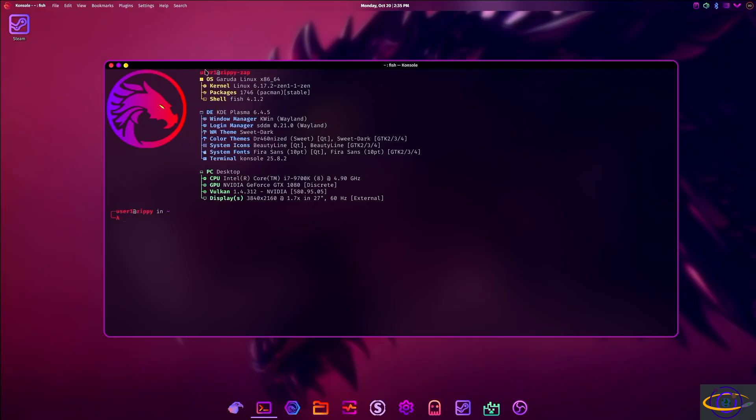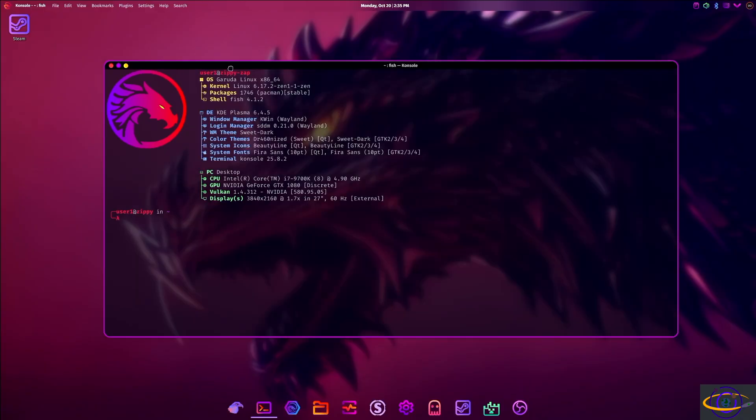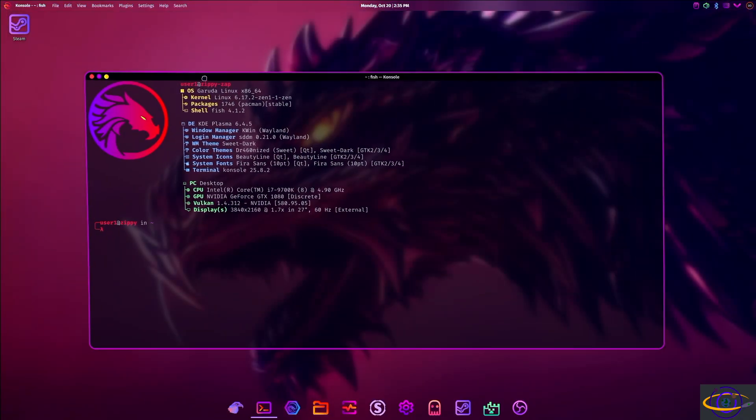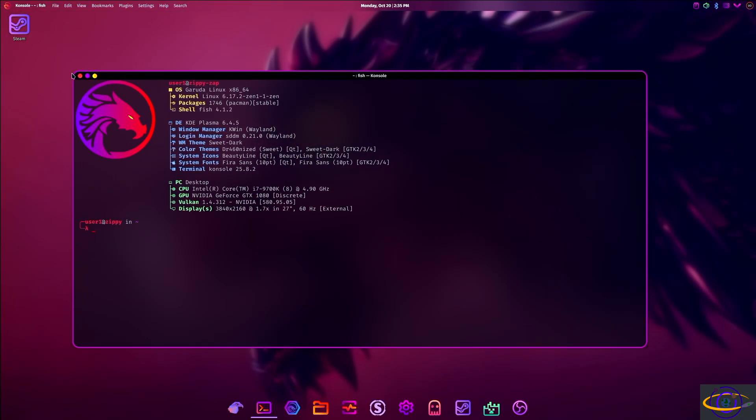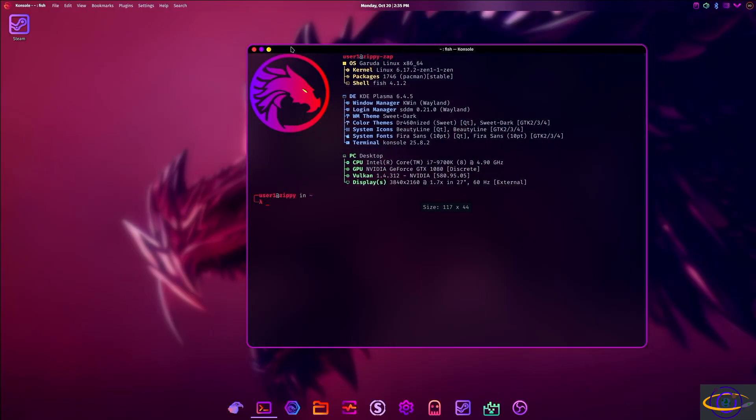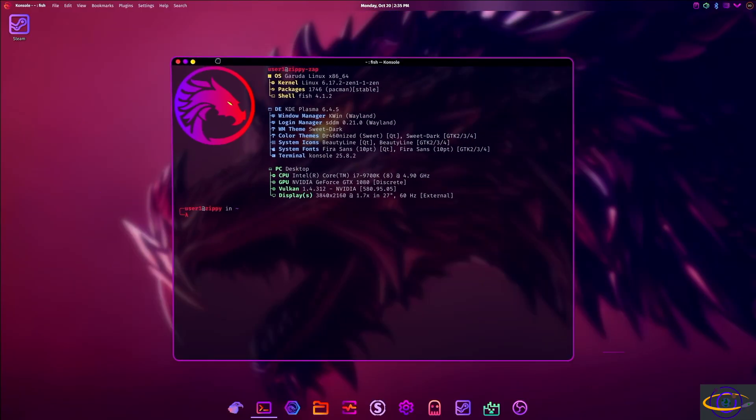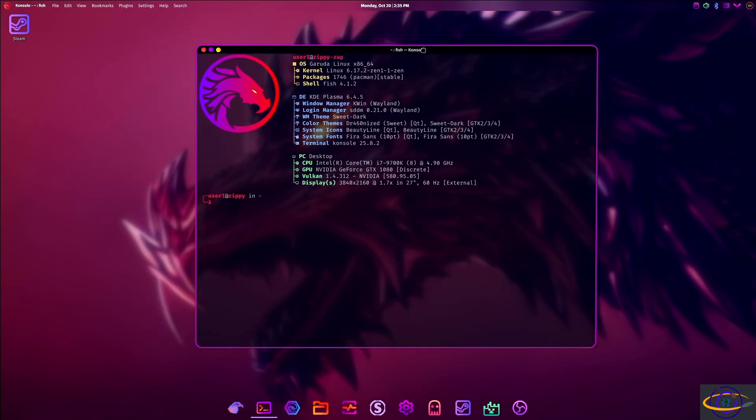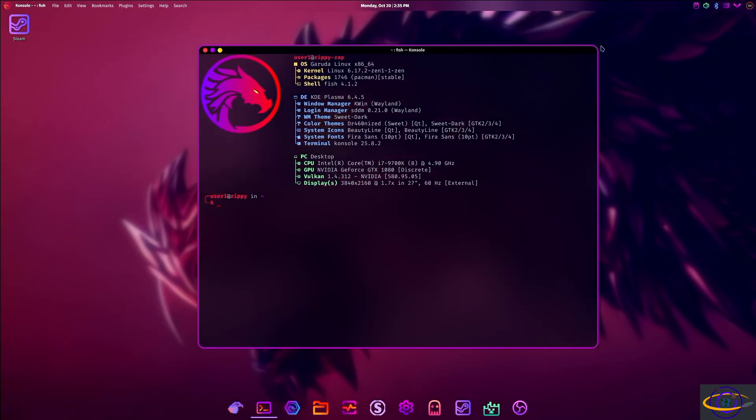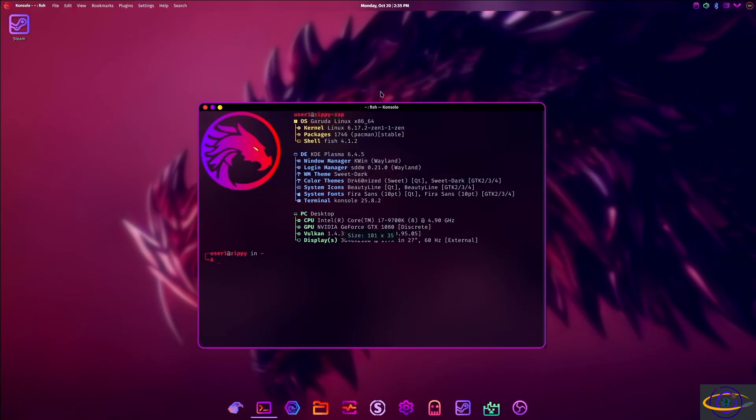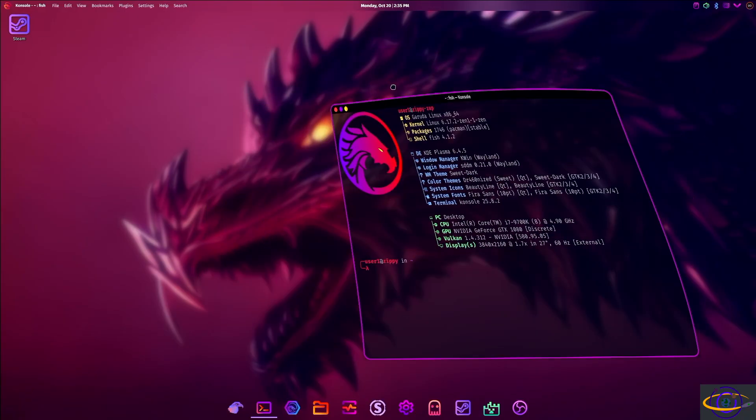The other thing you're going to notice is the wobbly windows. So I remember this from back using Ubuntu with Gnome many years ago and haven't seen this since. I know the effect has been there on different desktops, but it looks like KDE has support for it and it looks like they enabled it here.